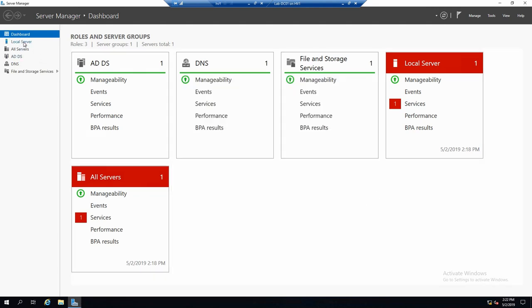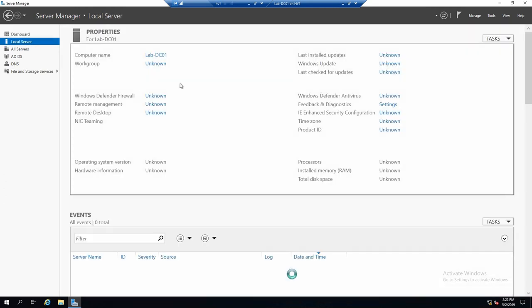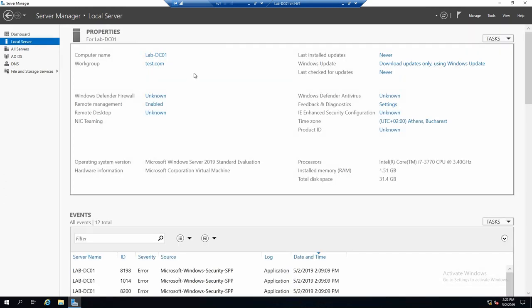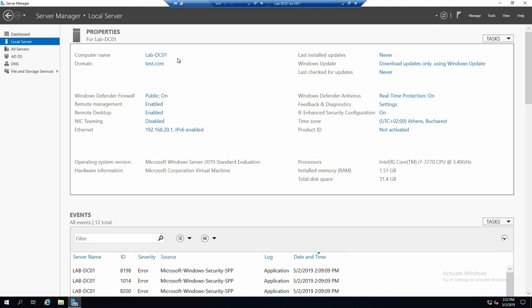A little more interesting is if we go to local server. And maybe you remember it from the previous videos. In this view, we can see a couple of the server's properties and also we can modify them. Like computer name, domain, the firewall status.